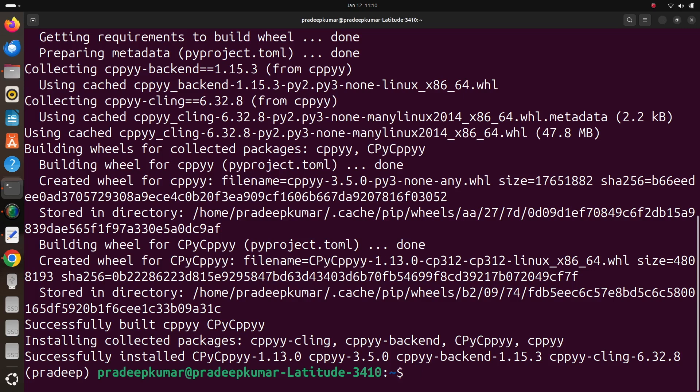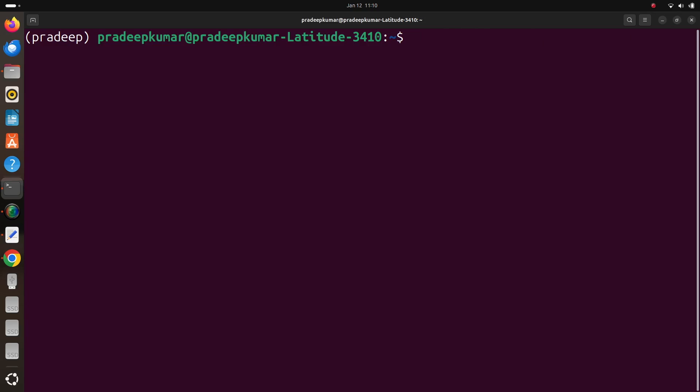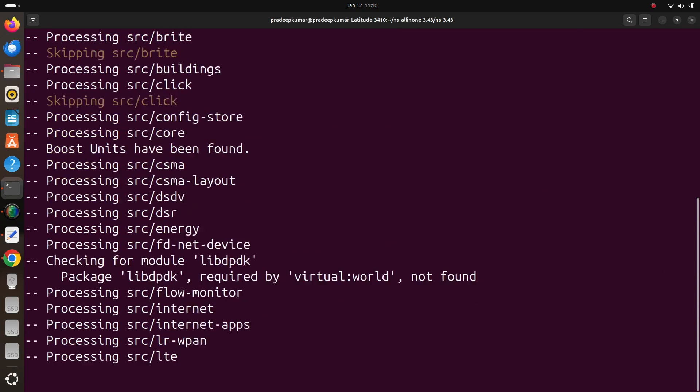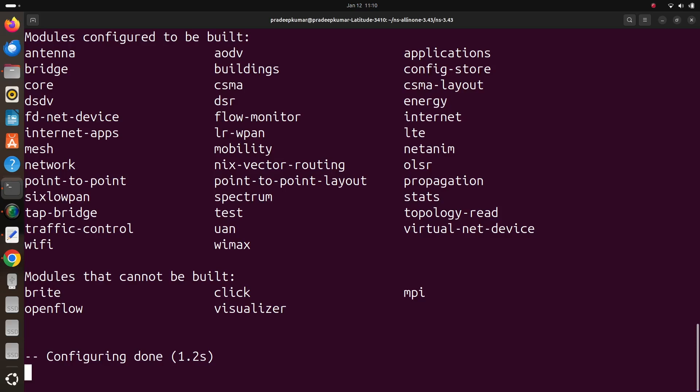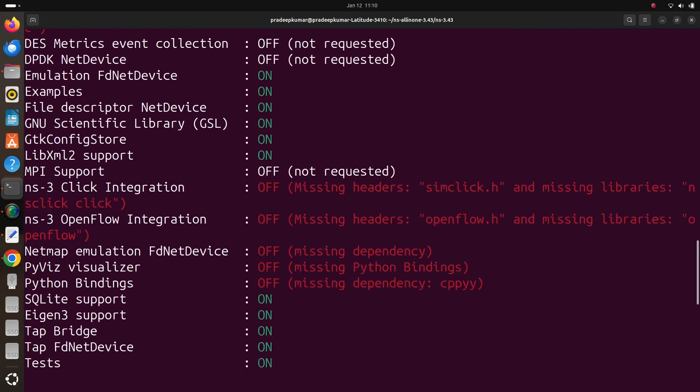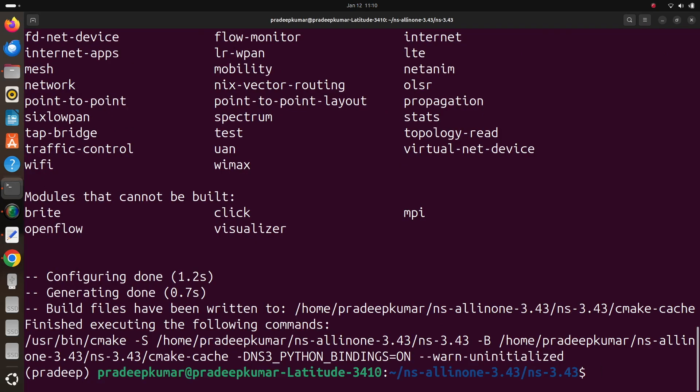Now I can run my examples. So simply what I can do is cd ns-all-in-one-3.43, then ./ns3 configure --enable-python-bindings. Okay, so let us not bother about it. Still it is saying that dependencies but no issues, let us run it here.